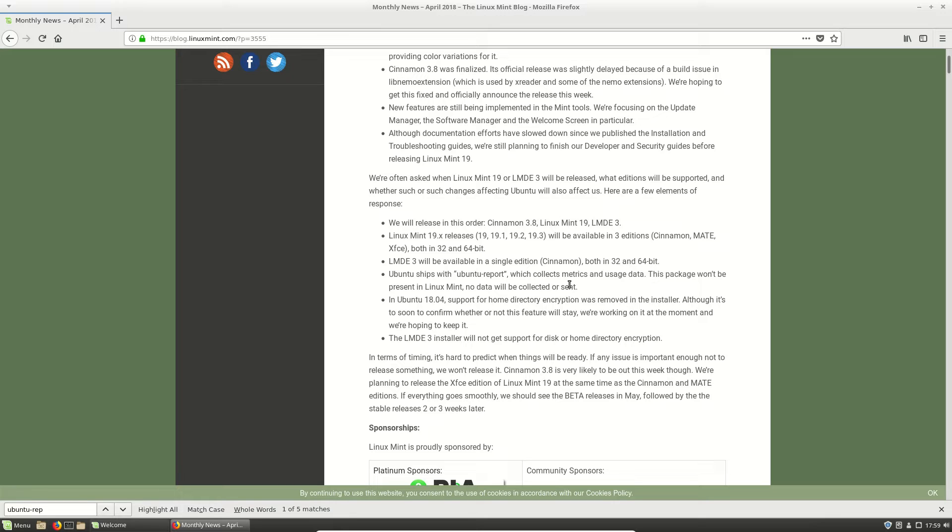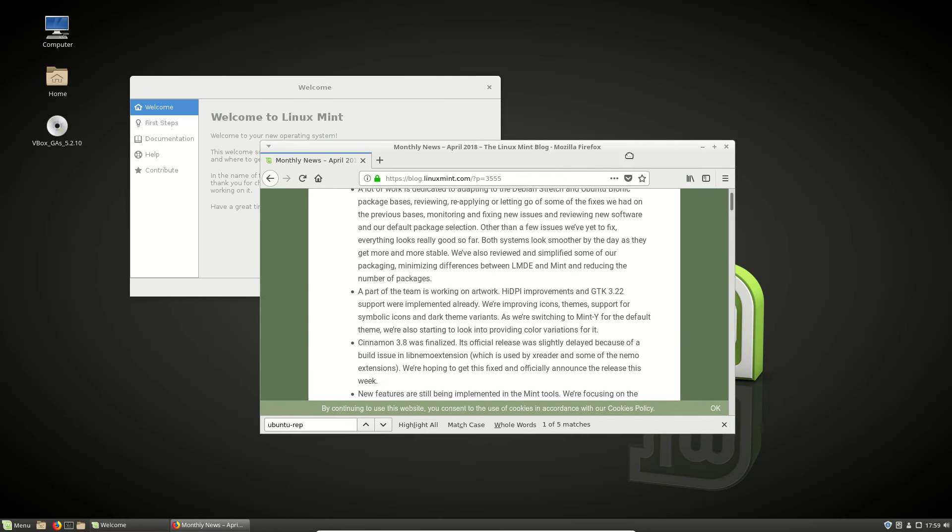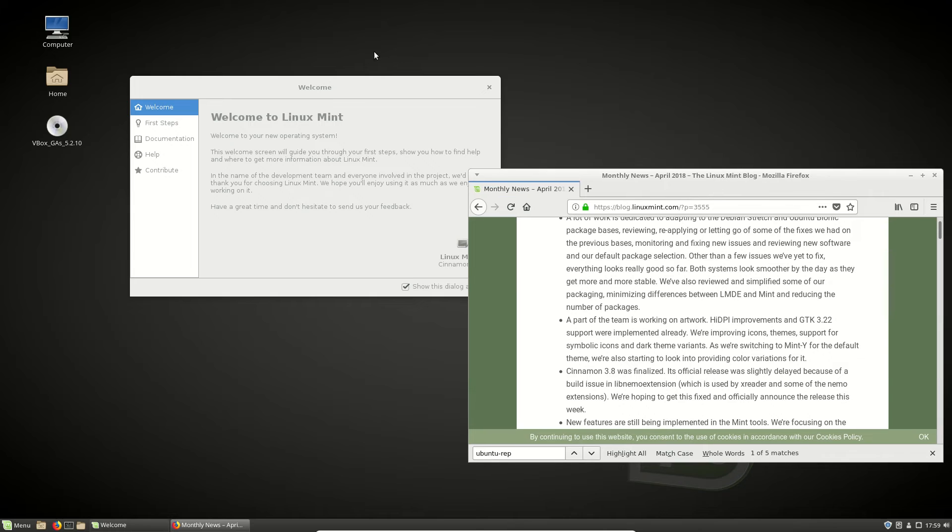Which makes some people feel like perhaps it's time to move across to Linux Mint from Ubuntu, because security, obviously, these days is becoming more and more important, as you hear on the news and everywhere.